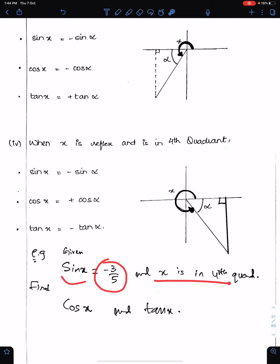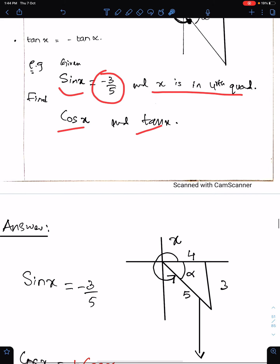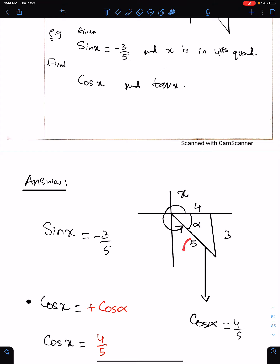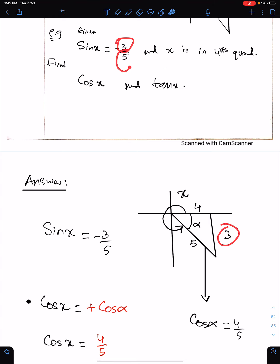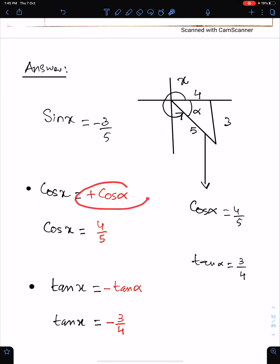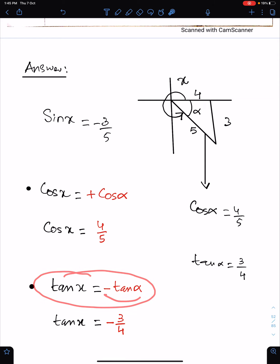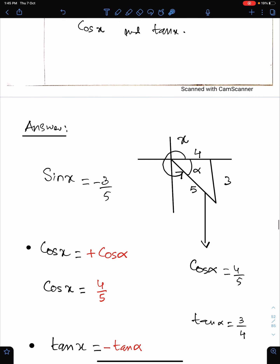Example: given sin x = −3/5 and x is in the fourth quadrant, find cos x and tan x. Draw the triangle in the fourth quadrant with opposite = 3, hypotenuse = 5 — ignore the negative sign, since the triangle is drawn for alpha, not x. By Pythagoras, adjacent = 4. So cos x = +cos α = 4/5. For tan x, write minus tan α = −3/4. Write the equation first, then the final answer.